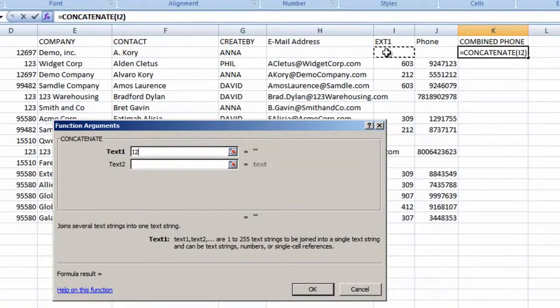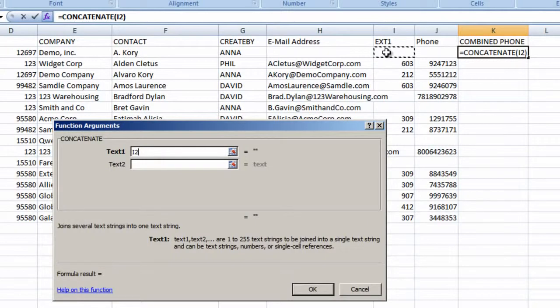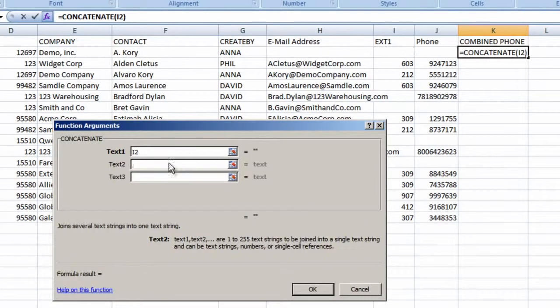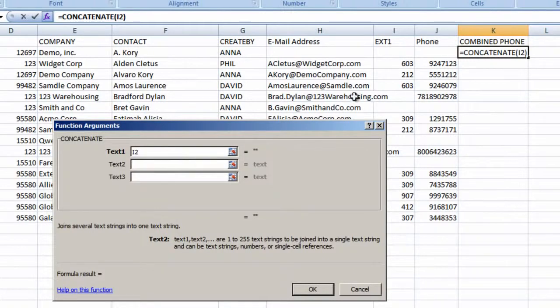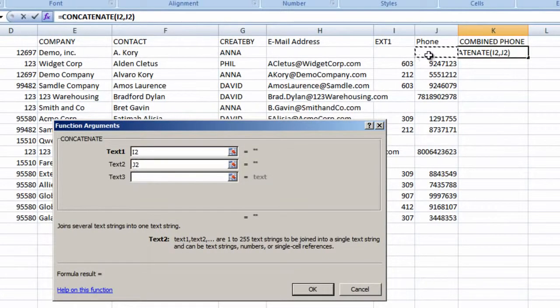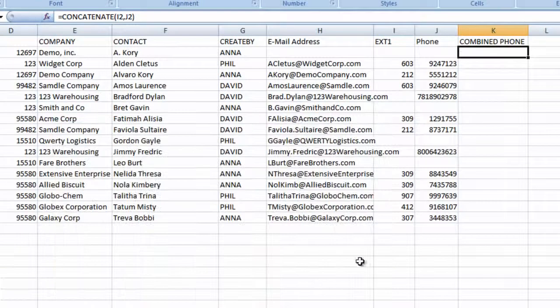It doesn't matter that this particular record doesn't have a value here. Once we click on the cell, you can see that the cell address is written into the field. Text 2 is the phone number, so we'll click there. We click OK and copy the formula down.